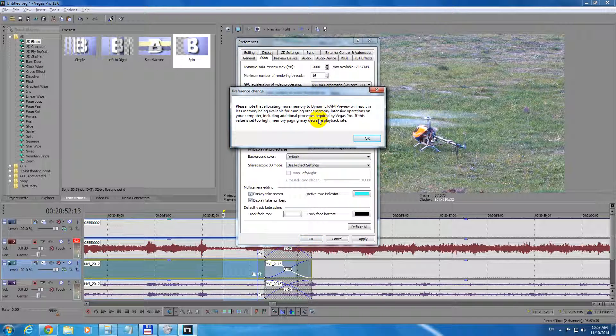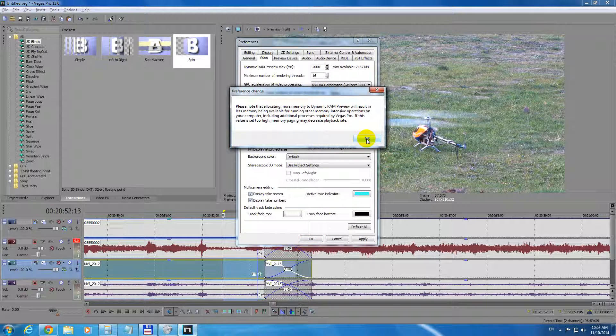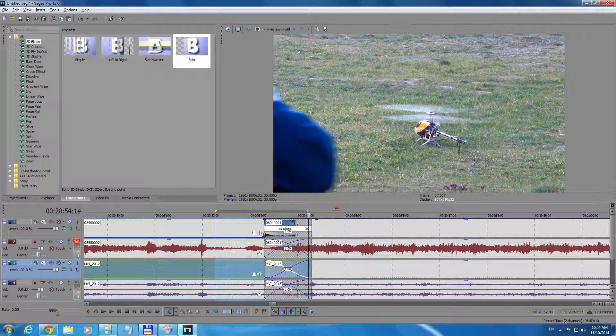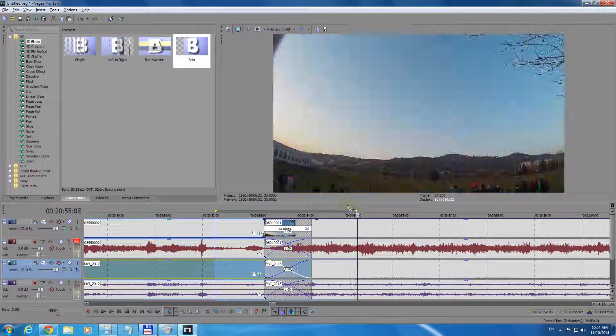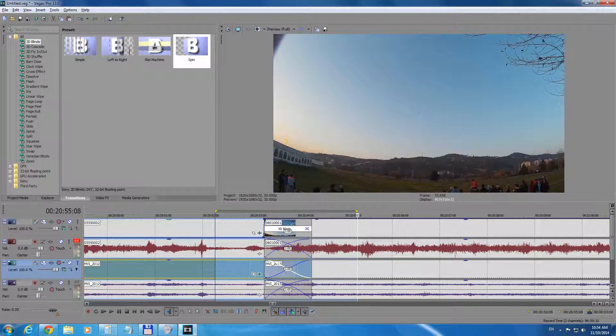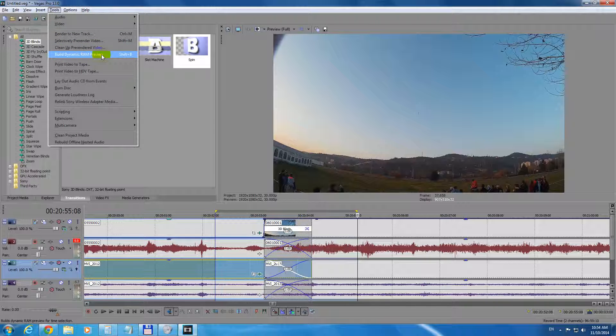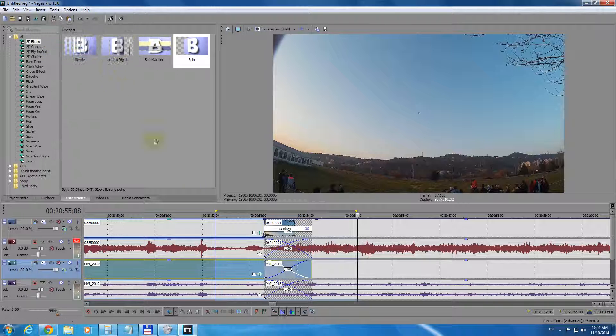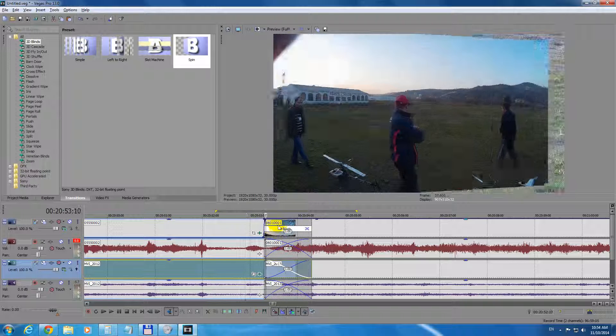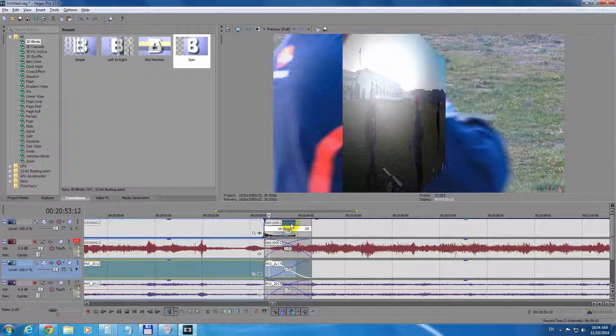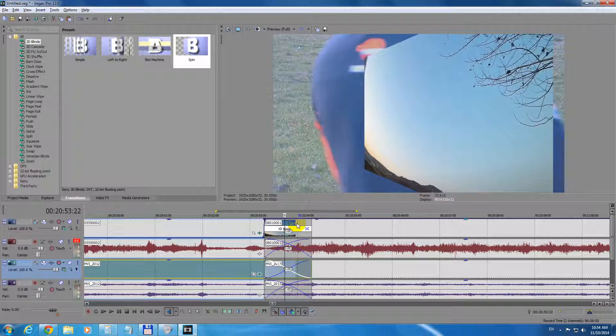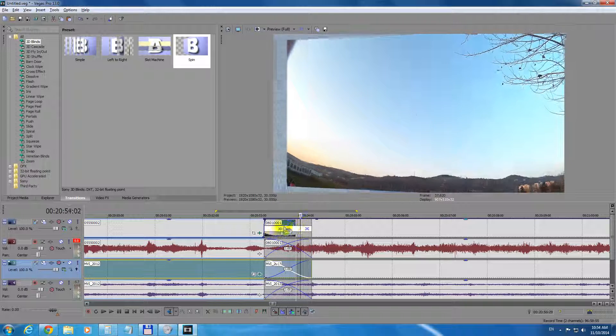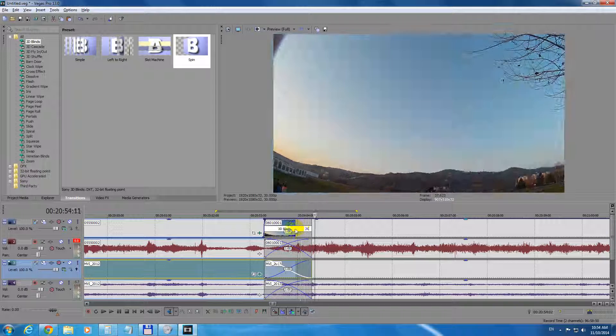This will take up RAM from other processes, of course. And now make the selection. Go to Tools and Build Dynamic RAM Preview. And now the transition is being previewed. That zone is being built into memory.